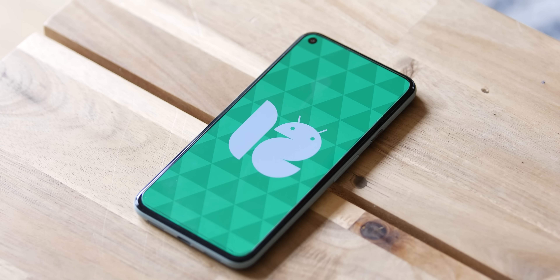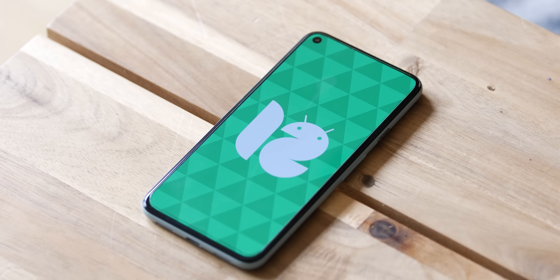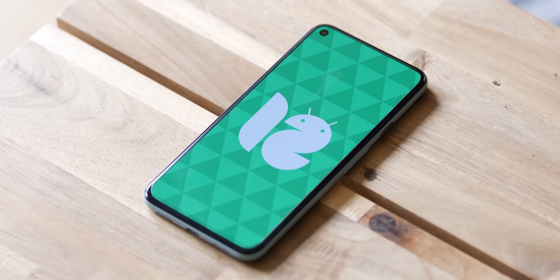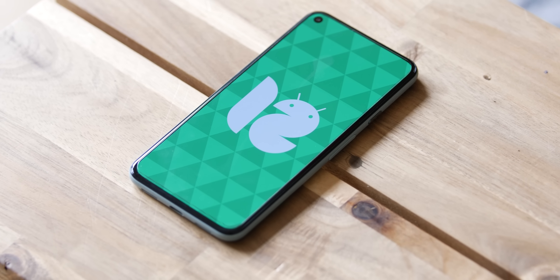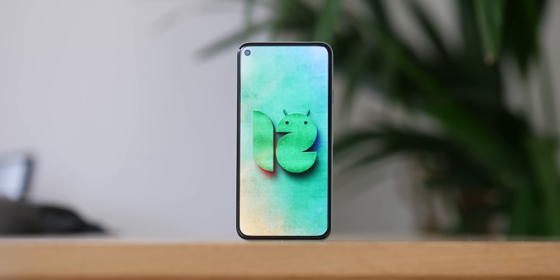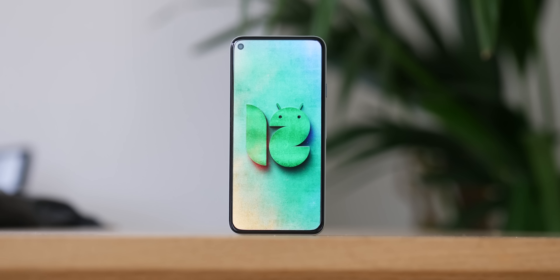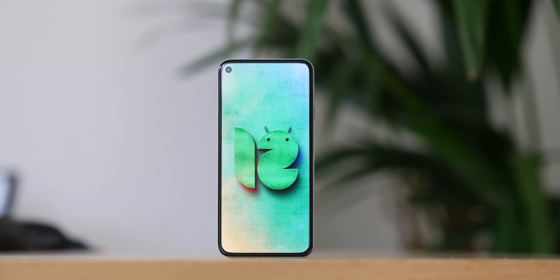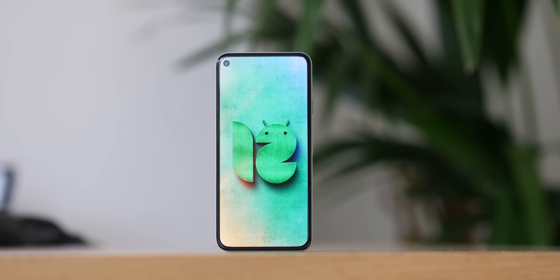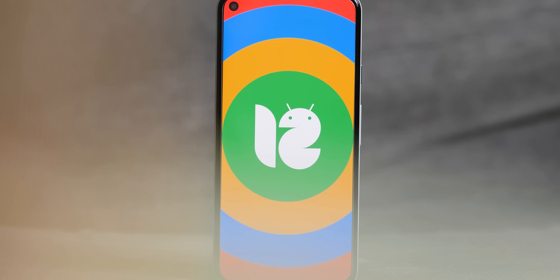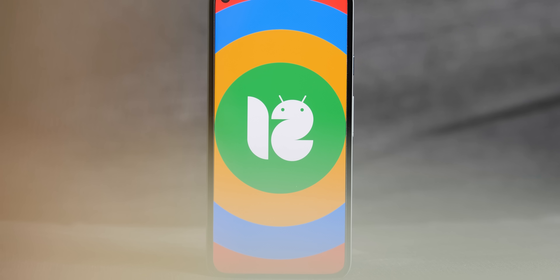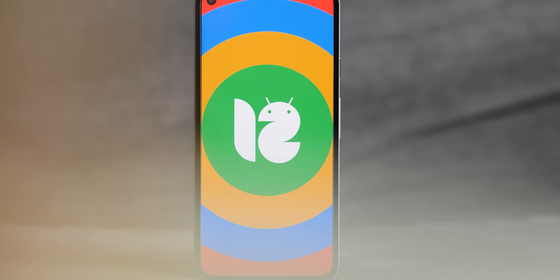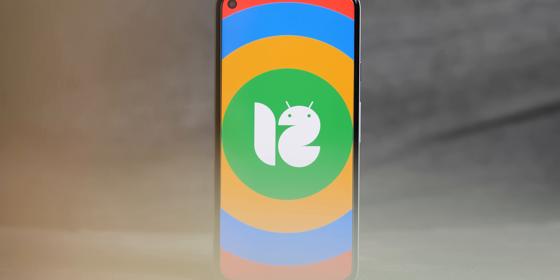Let's get our usual warnings out of the way first, because this is of course a developer-focused build. We do not recommend that you install this on your main or default device. Please only sideload the Android 12 developer previews on a secondary smartphone if you have one. The first beta is set to drop in around a month or so, which will be far more stable and usable every day. But without any further messing around, here are our top new user-facing features in the third and final Android 12 developer preview.